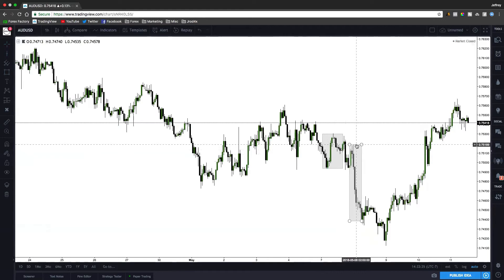One thing that a lot of people fail to realize with that strategy is that New York session can be a continuation, but also keep in mind it can also be a reversal. If you're trading into a key higher time frame support or resistance level during New York session — say a daily ICT bullish order block right at the heart of New York session — you could definitely see a reversal from that, because you're going to have a lot of buying taking place at such a strong support level. As long as you're removing 50% of your trade at your first take profit level and reducing risk, you should be totally fine.